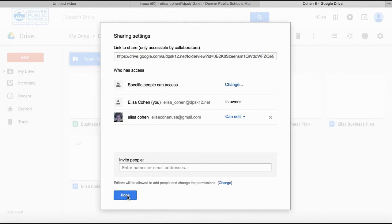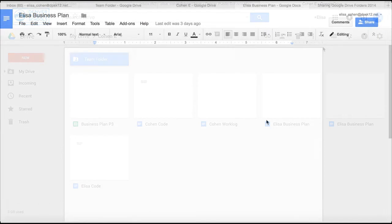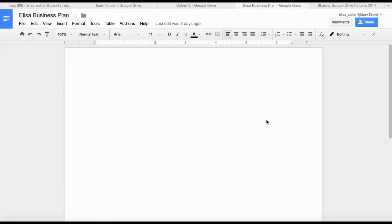That is how you create your shared folders, and this is where you're going to put items that you are going to work on together. In addition to just sharing folders, you may also open up a Google Doc and share it individually.